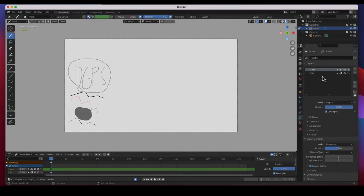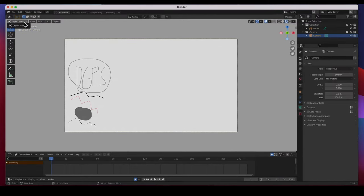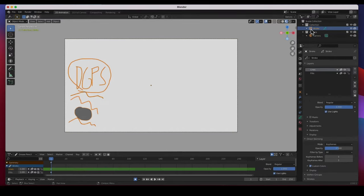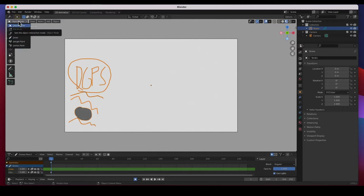It's also got two default layers already provided: the lines layer and the fills layer. A common beginner question: when you go to object mode and deselect that stroke — or select something else — you can't get the draw mode back until you select the grease pencil stroke, either here in the outliner or out in the scene. Then it will be available to you.